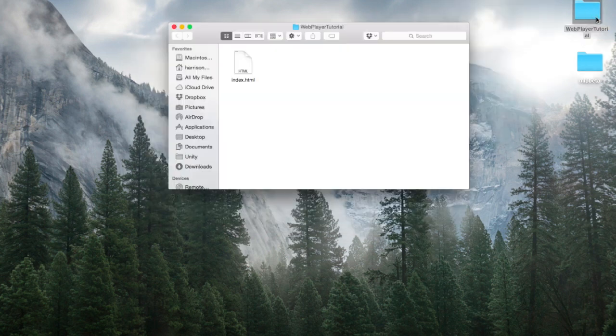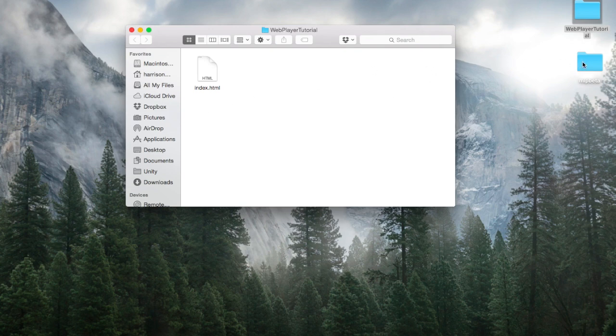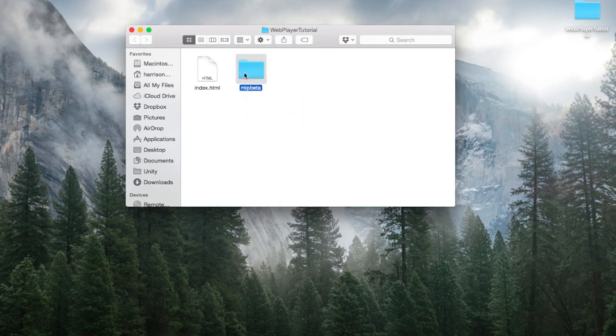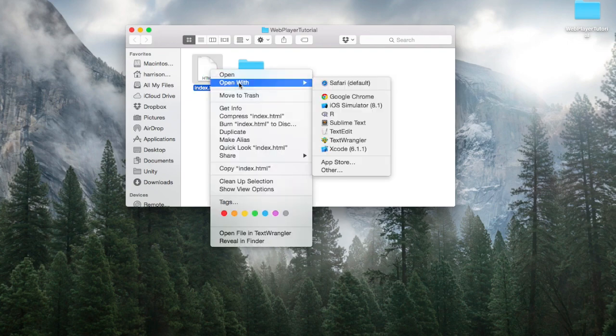Get out of that. Open up my Web Player Tutorial folder, which has my index HTML page. Let's go ahead and drag and drop. Now they're in the same folder. Let's go ahead and open up the index page.